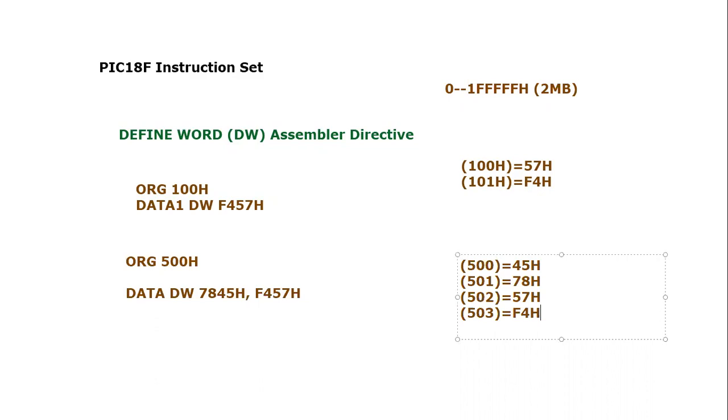I hope you have understood this assembly directive. Still, if you have any confusion or query, you can post your queries and confusions in the comment section. Thank you so much for listening.